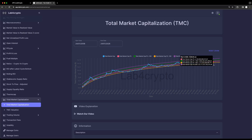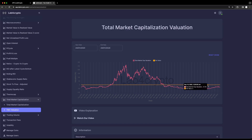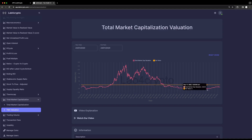Before I jump into the slides, I want to show you something quick. In the platform, you will be able to check daily if the total crypto market cap is undervalued or overvalued. We calculate this value by subtracting the red line from the blue line, as we saw on the graph before. When these two values are equal, that means we are exactly at the fair value, which in this plot is represented by the orange color. When the total crypto market cap is above the red line, we are overvalued, and when it's below, we are undervalued. Now, after we explain the valuation model, we can go to the slides.